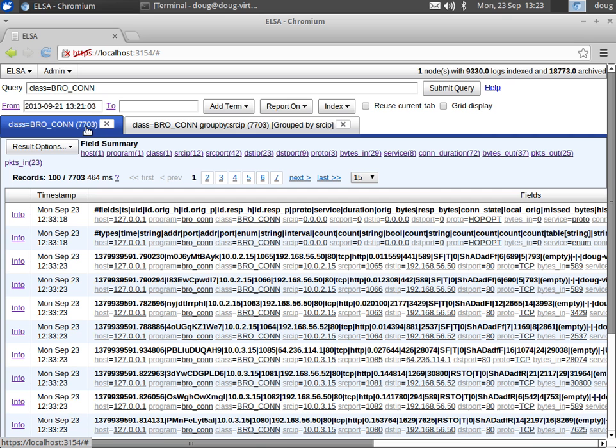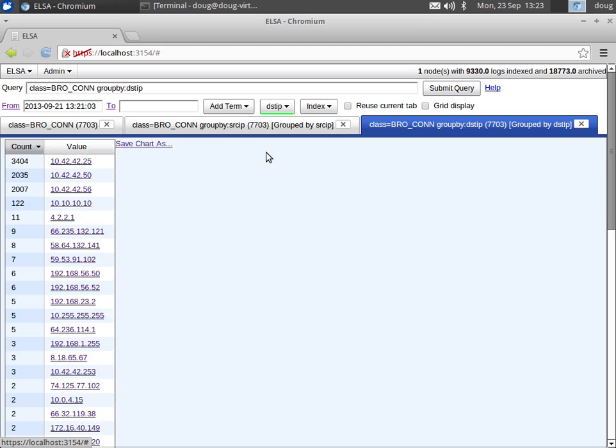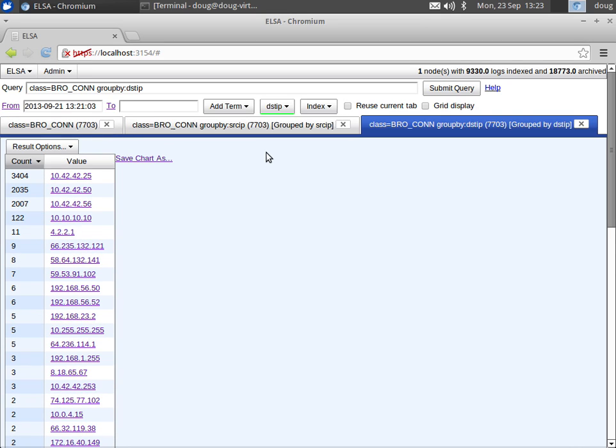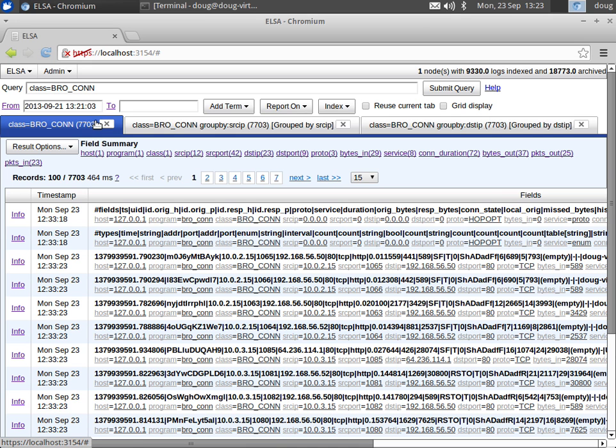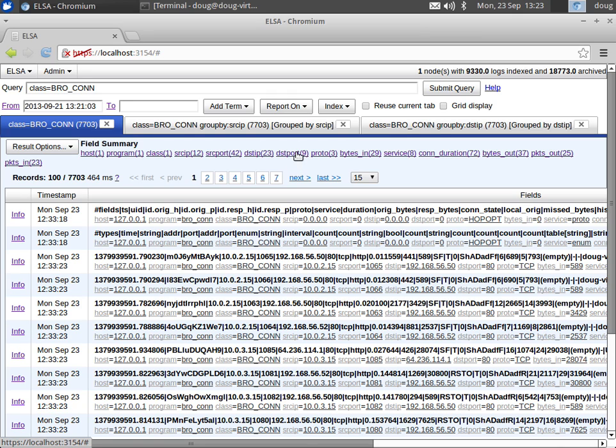If we go back to the original tab, we can then group by destination IP. Here we see the top destinations on our network. So as you can tell, this makes it very easy to quickly get situational awareness on what's going on in your network.